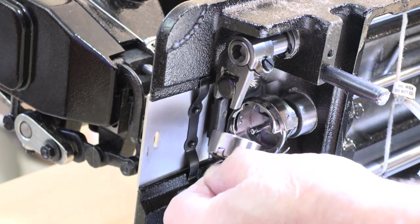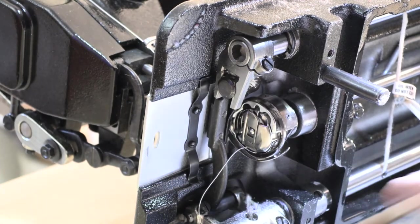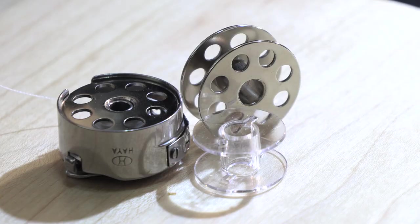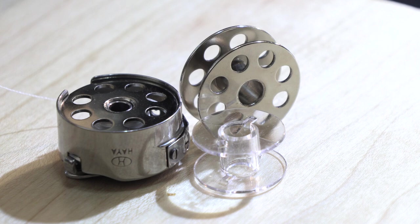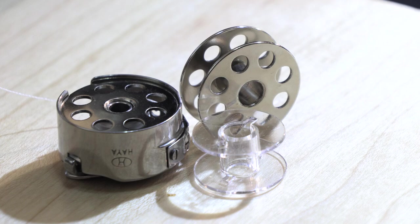I do put the bobbin in from underneath with the machine open because my hands weren't built for stealth. That little plastic thing in the foreground is a mere mortal bobbin. Behind it is the steel M-size bobbin that the Sailrite fabricator uses.